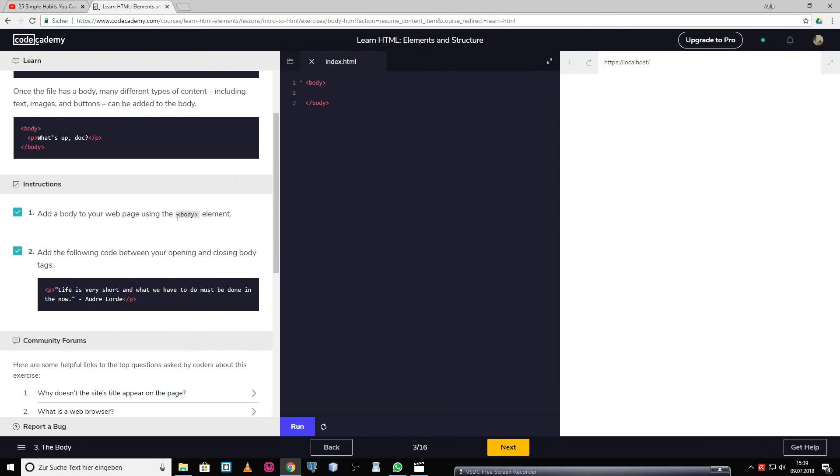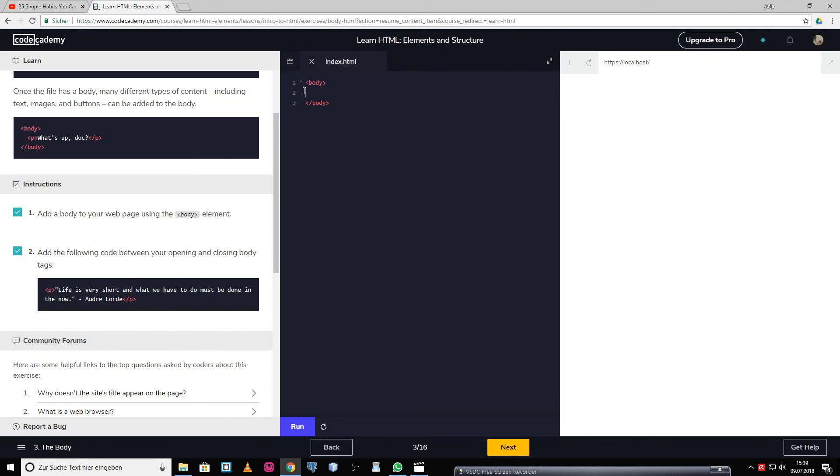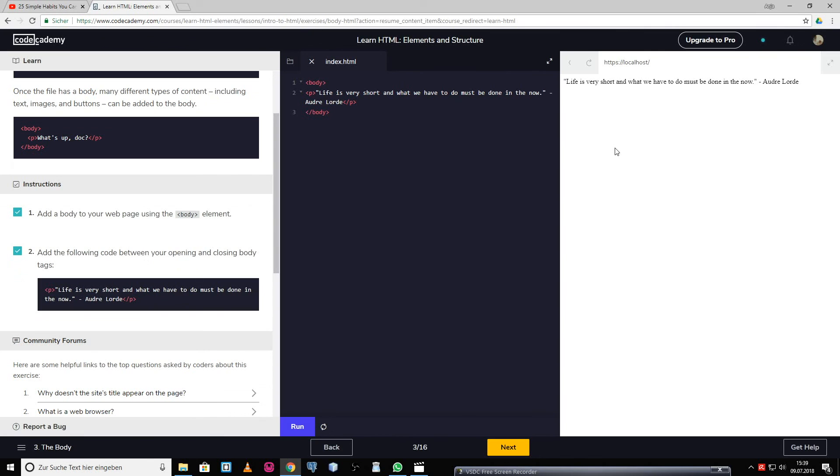So I will just copy this and paste it into the editor. Now when I click on run, you can see how it would be displayed on the website.